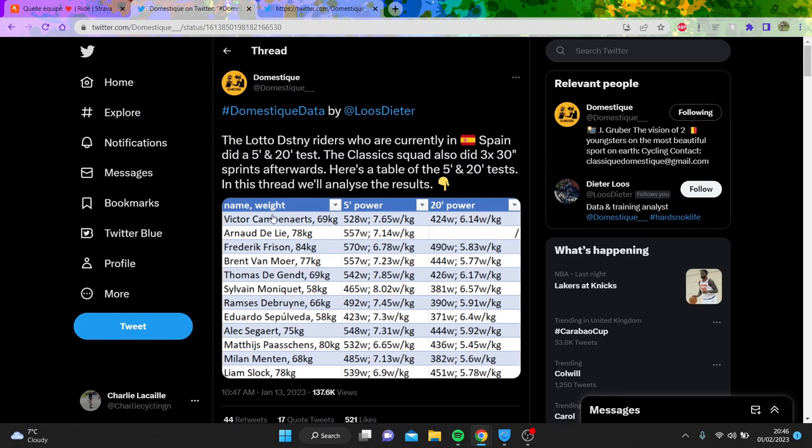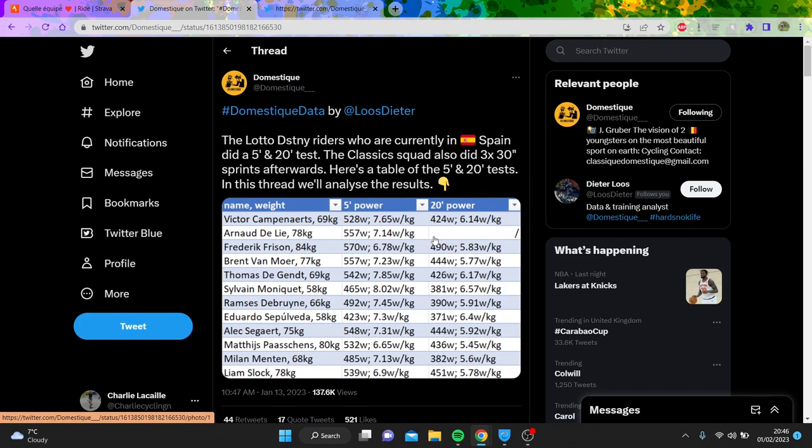Now, you can go see some numbers. Domestique always do some good stuff. Démare didn't do his 20-minute, but I believe he was on like 450 or like five and a half watts per kilo, something like that, before he pulled the plug. But you can see here, Arnaud Démare did 7.14 watts per kilo for five minutes. Now, you can kind of see where other people are around.